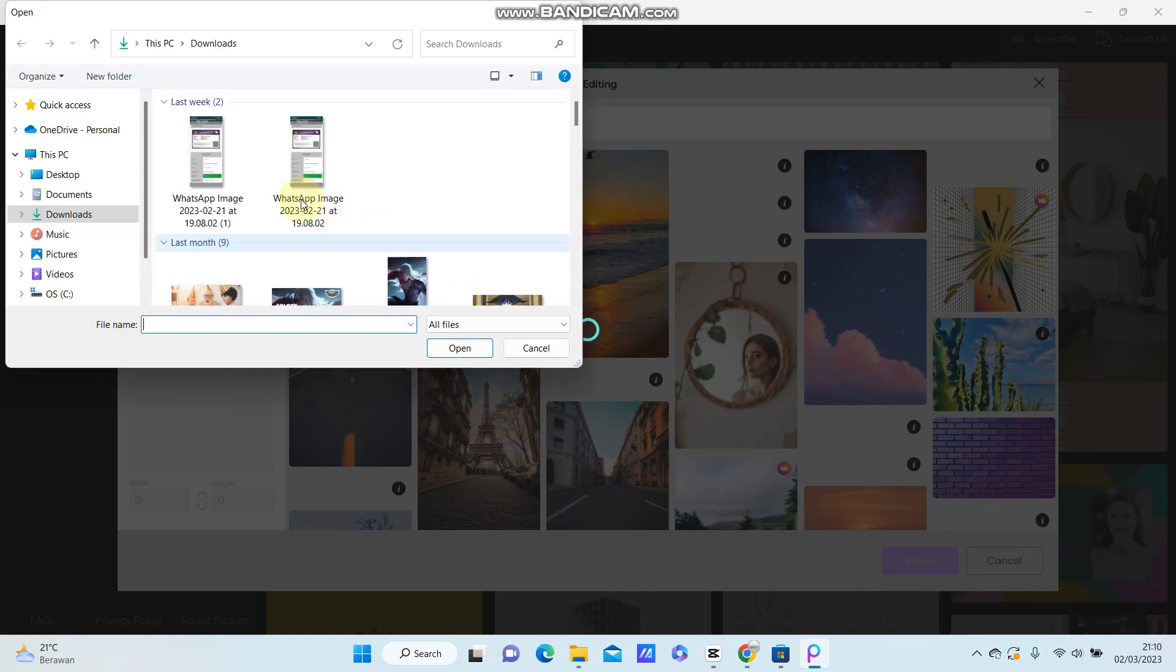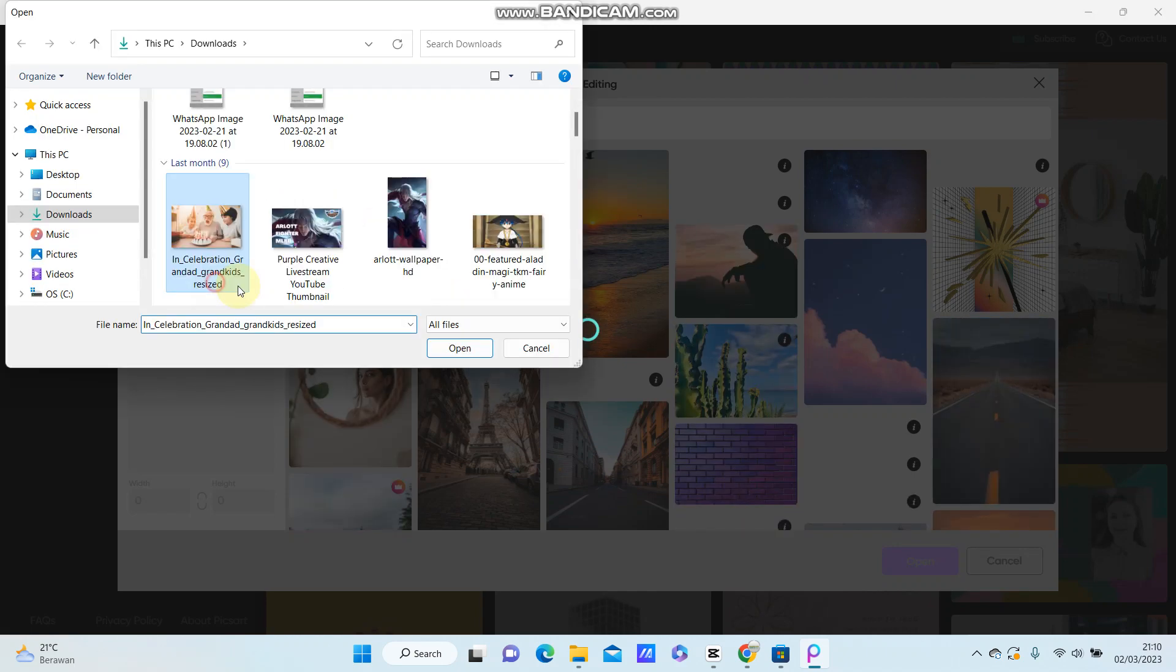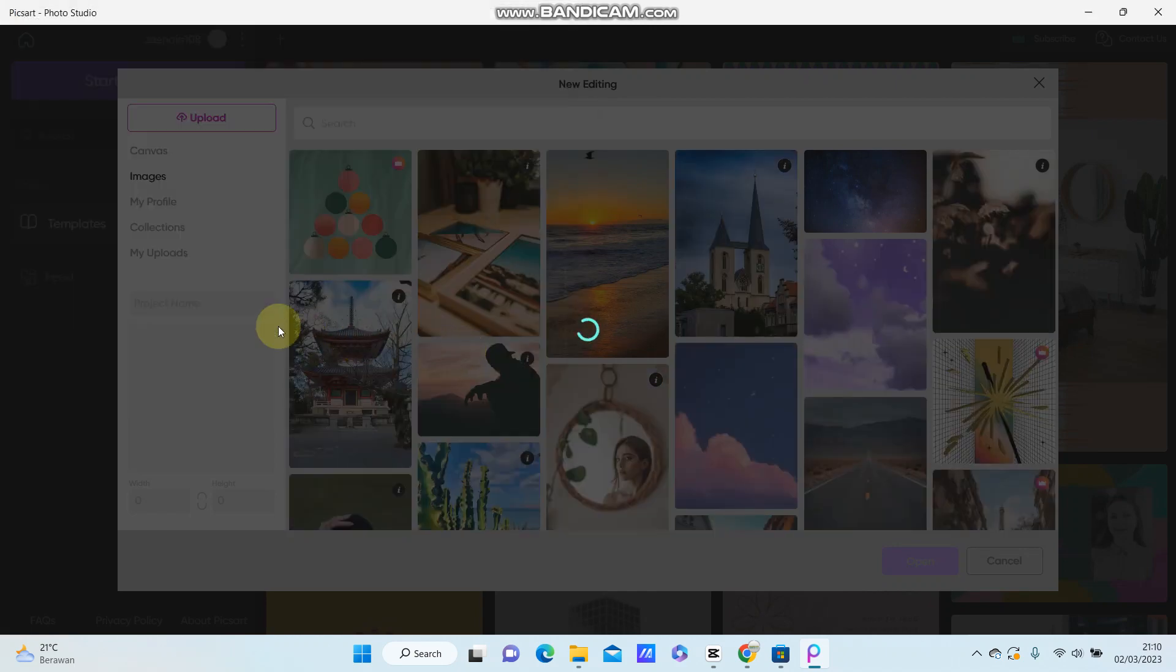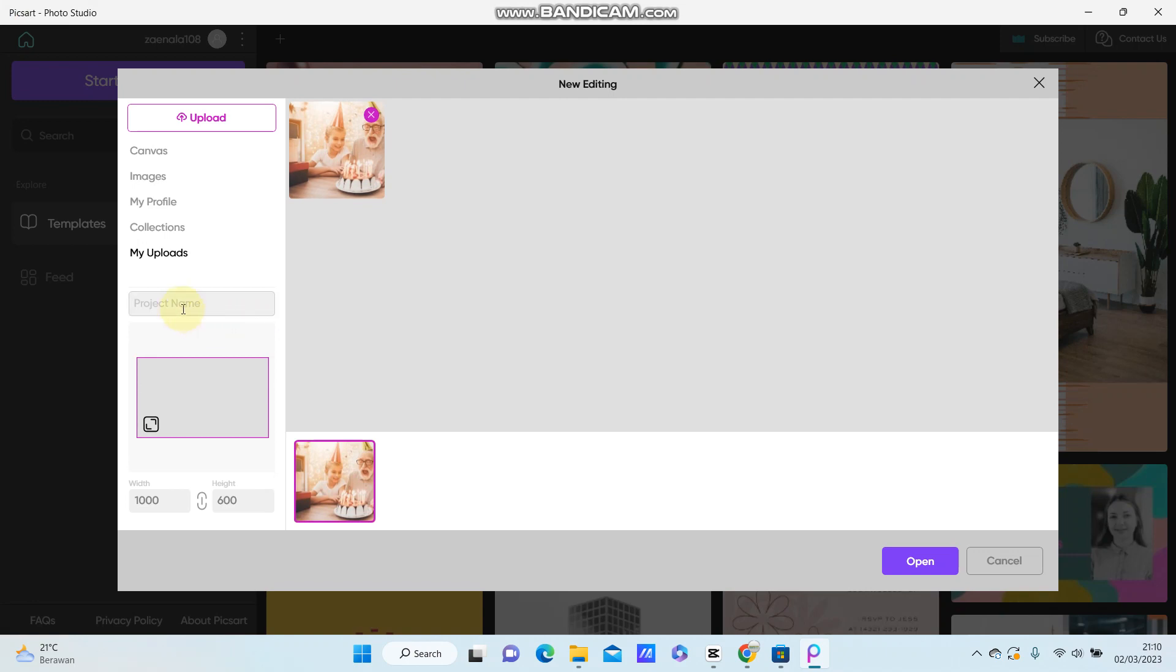Click open and create a project name, click open.